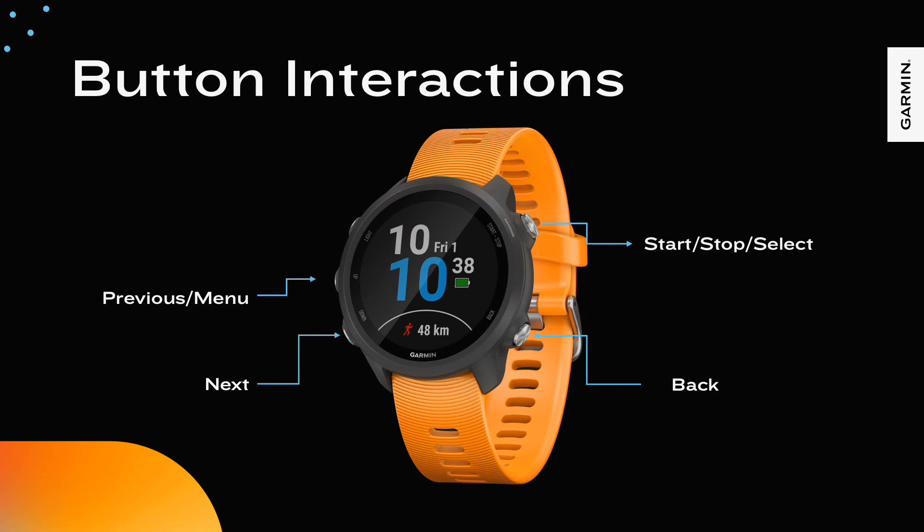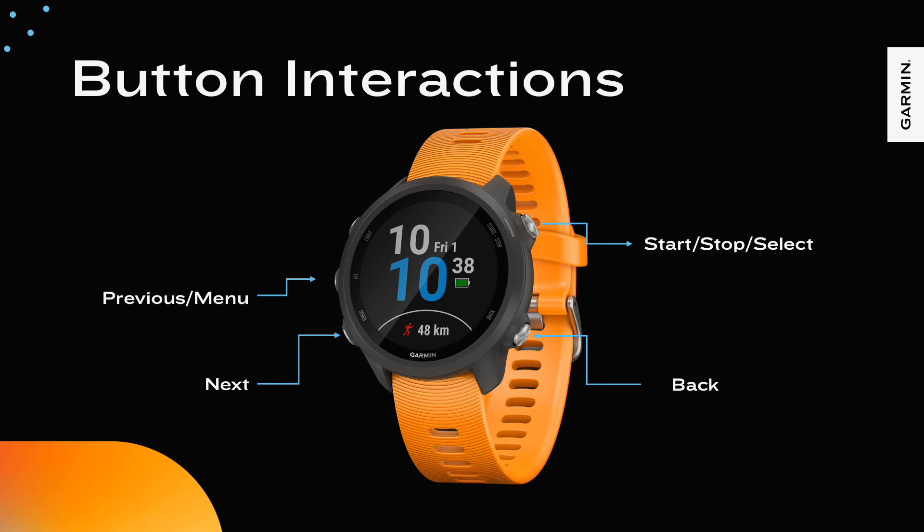The five button configuration puts three buttons on the left and two buttons on the right. The buttons are mapped to the following. Top left: Press to toggle the backlight. Press and hold to access the controls menu. Middle left: Press for a previous up behavior. Press and hold for a menu behavior. Bottom left: Press for a next down behavior. Top right: Press for a select behavior. Commonly used for the start stop action on Garmin activities. Bottom right: Press for a back behavior.